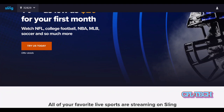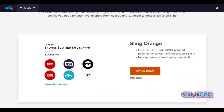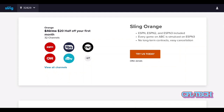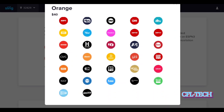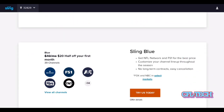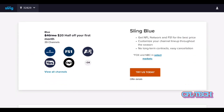The Sling Orange package includes ESPN, ESPN2, and ESPN3. It also has TBS, TNT, History Channel, Cartoon Network, A&E, Food Network, and ID among others. Now for the Blue package — if you want NFL Network, you can only get it on Blue. So if you want both ESPN and NFL Network, you can't just pick one package — you have to go with the combined Orange and Blue option.